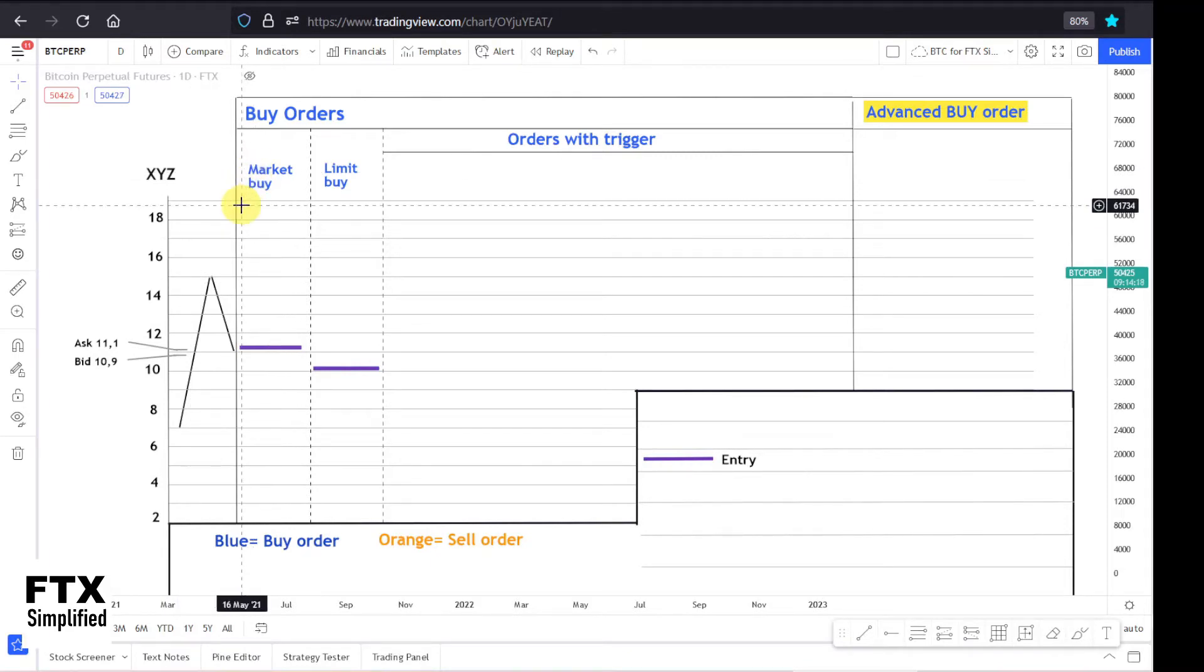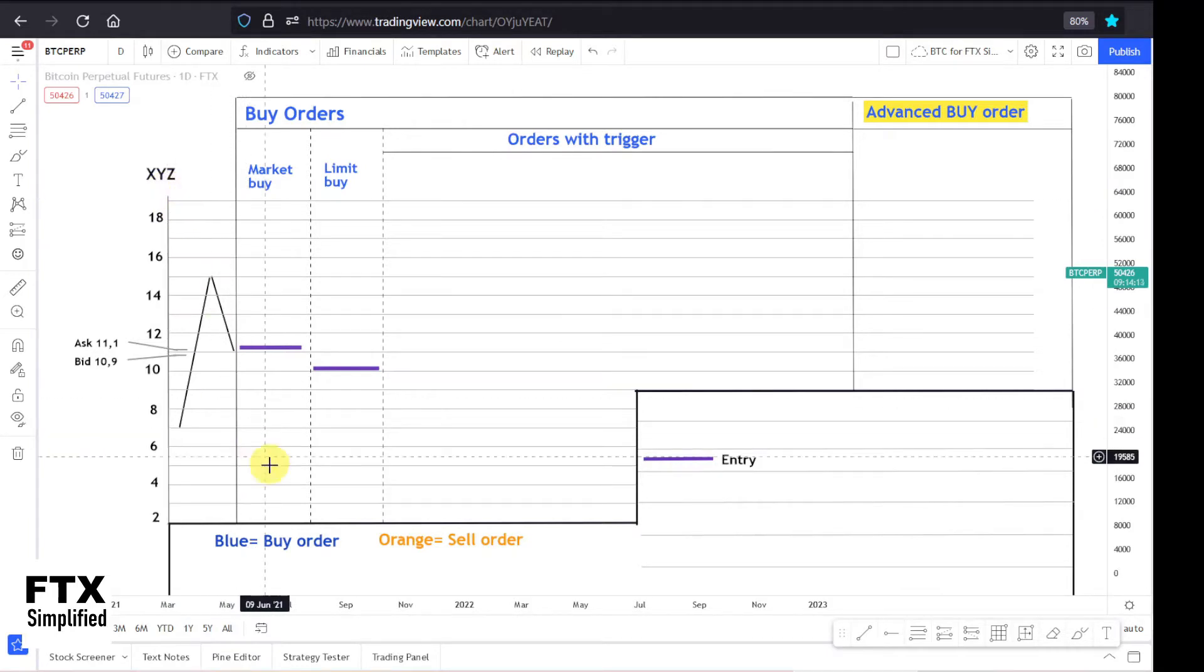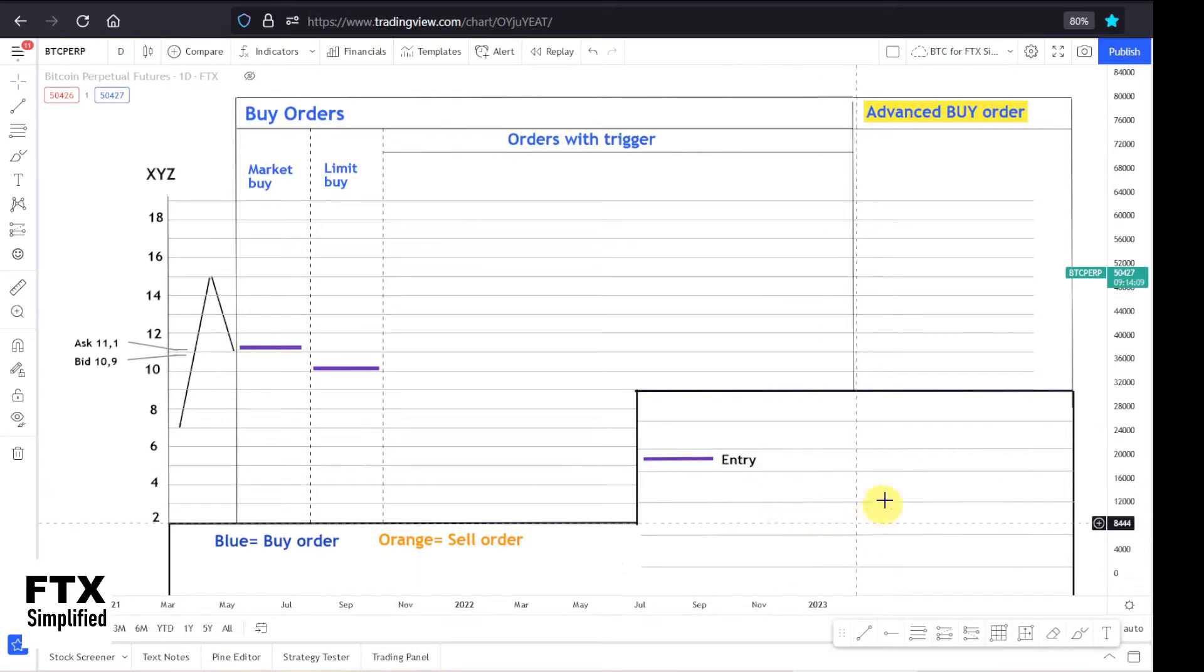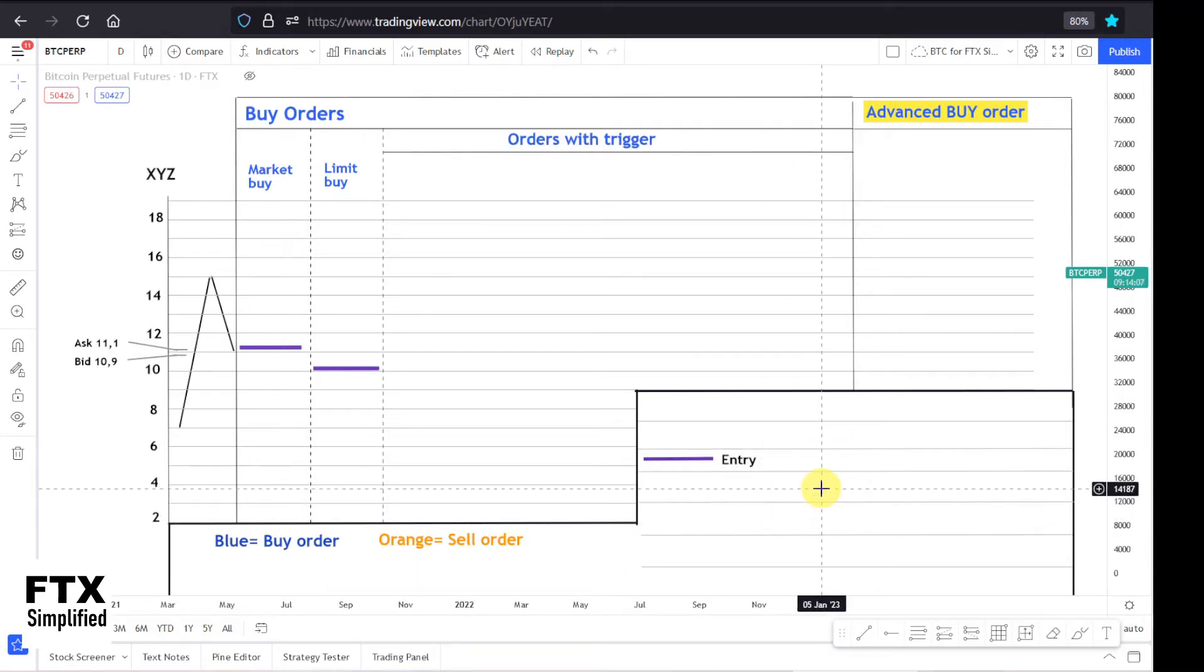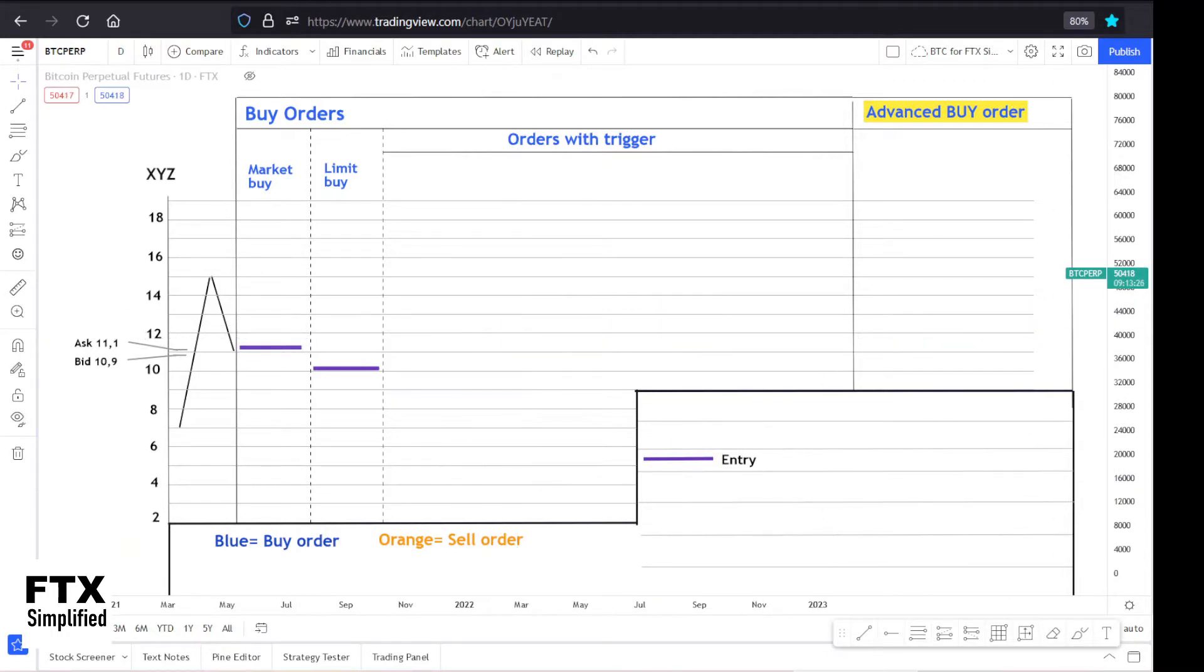Last time I discussed the market and limit buy order with the virtual stock or crypto XYZ. All buy orders are in blue, sell are in orange, the actions are listed here, and today we will discuss the stop loss orders.